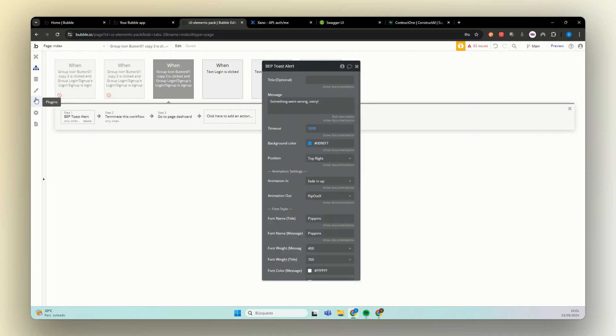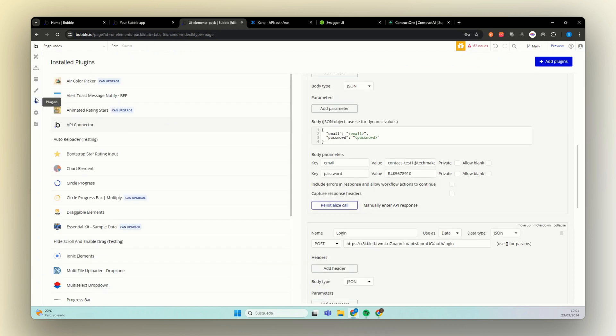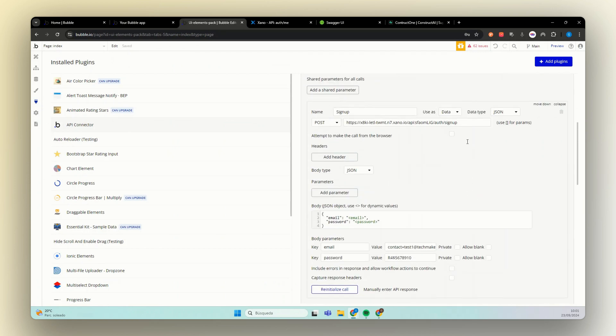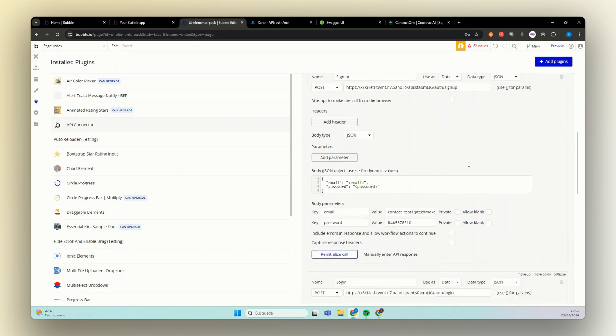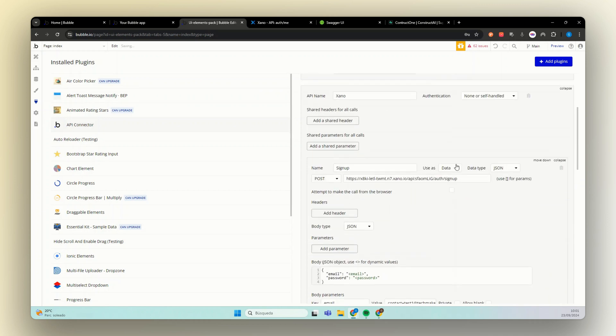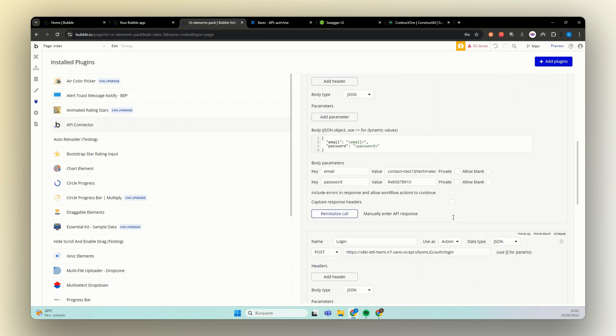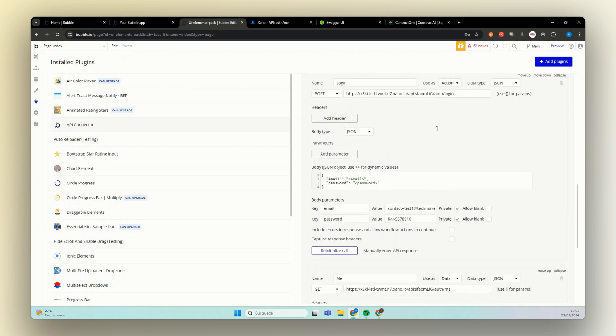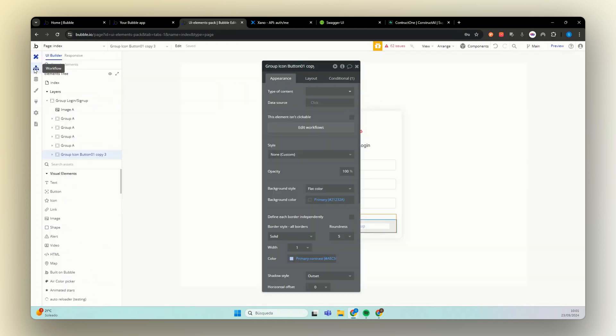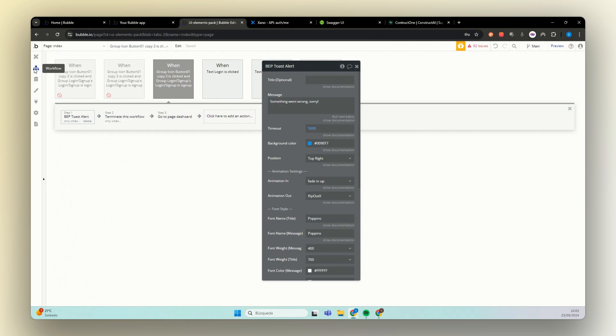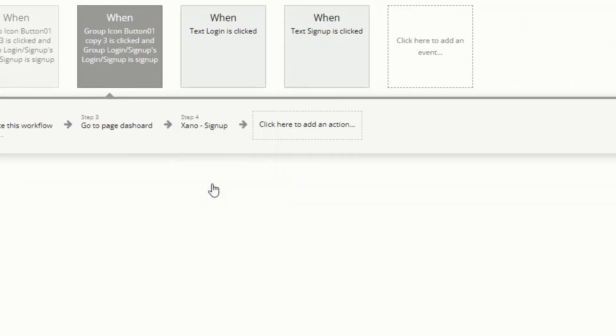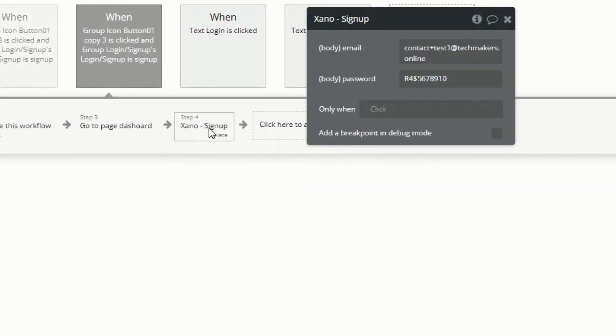First thing that we need to do is go back to our plugins. And here we see that our sign up and login are set as data. But we want them as actions. So let's change this to action. And our me call will still be data. So here in our workflow, this one is for sign up. We just need to search for Xeno and the sign up.